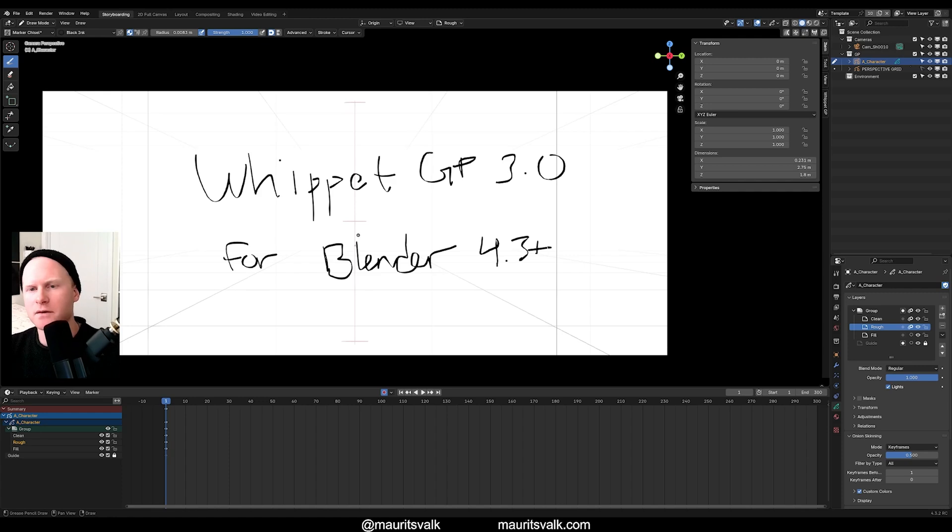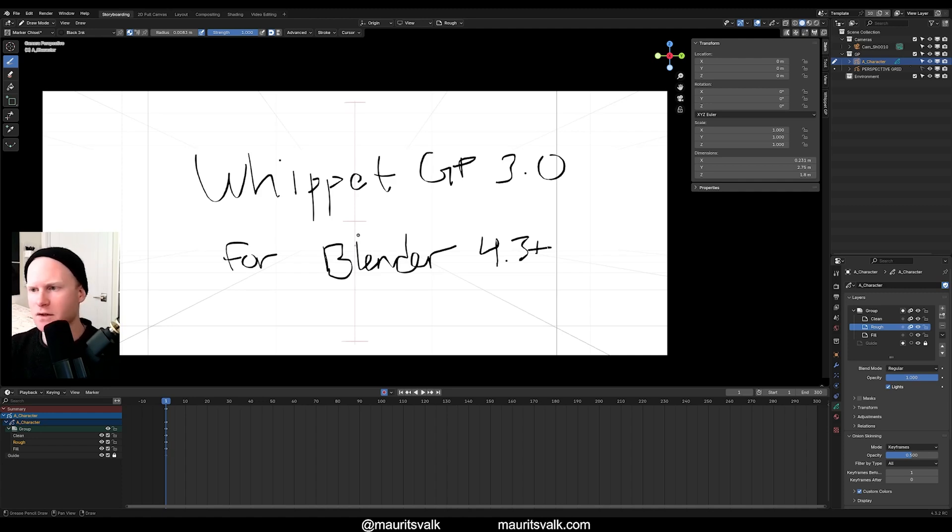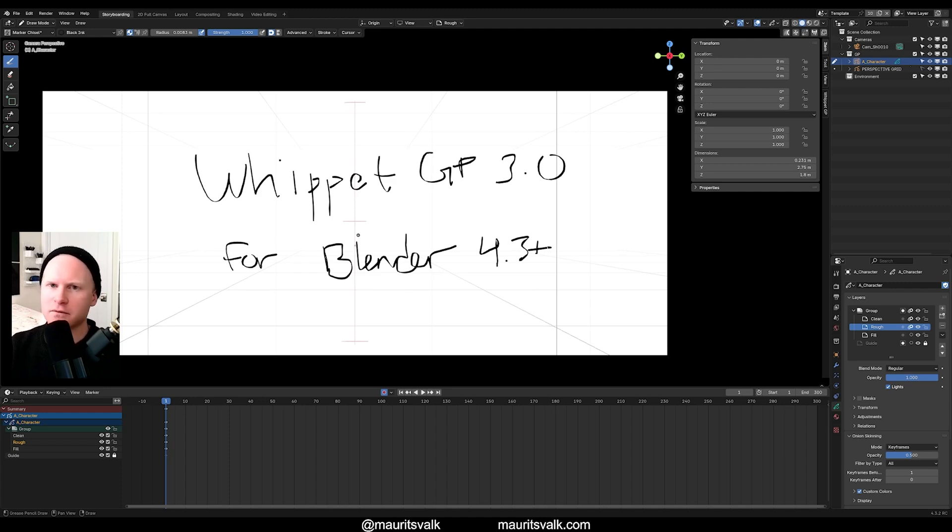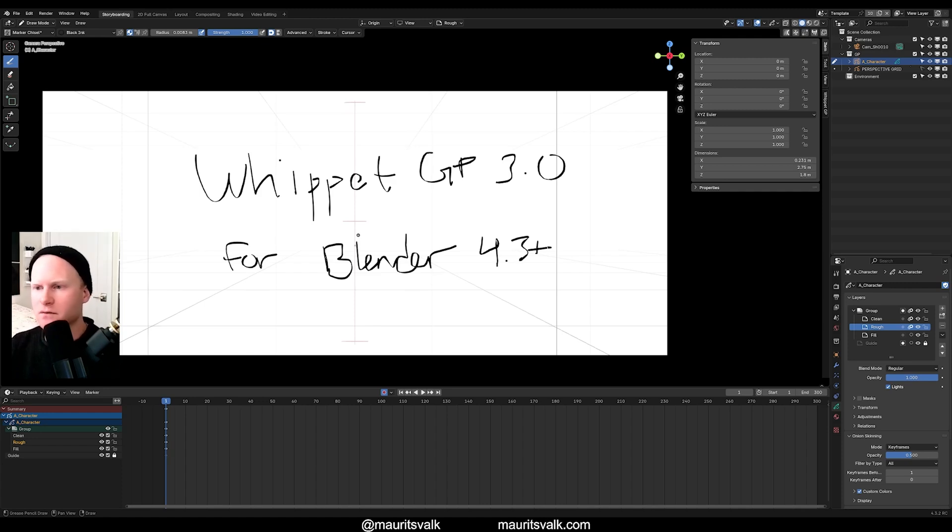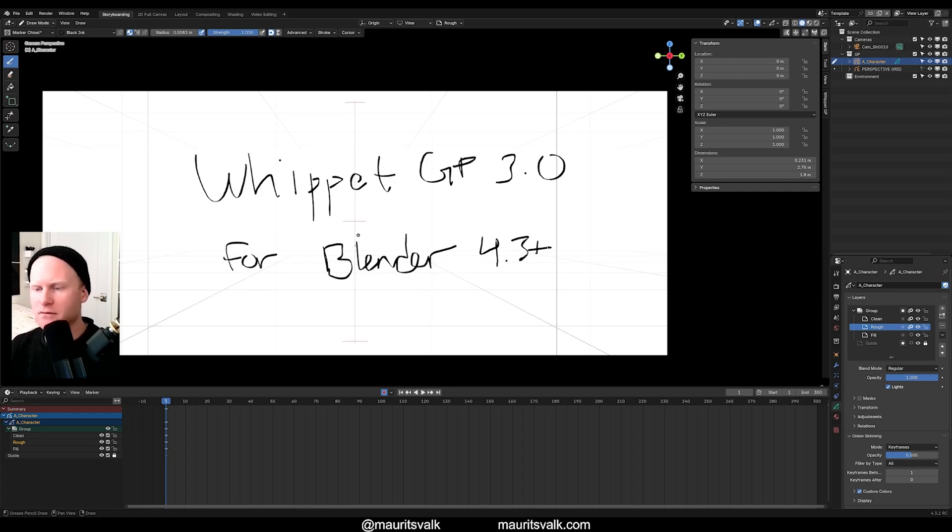Cool. So that wraps up the video showcasing all the new features for WhippetGP 3.0. Again, this is for Blender 4.3 and up. I will do my best to get all of these updates into the old version of WhippetGP, and that will work for GreasePencil 2, which is for Blender 4.2 and previous versions. So if you've purchased WhippetGP on Gumroad, you will now see two different versions. One will be WhippetGP 3.0, and the other one will just be WhippetGP.